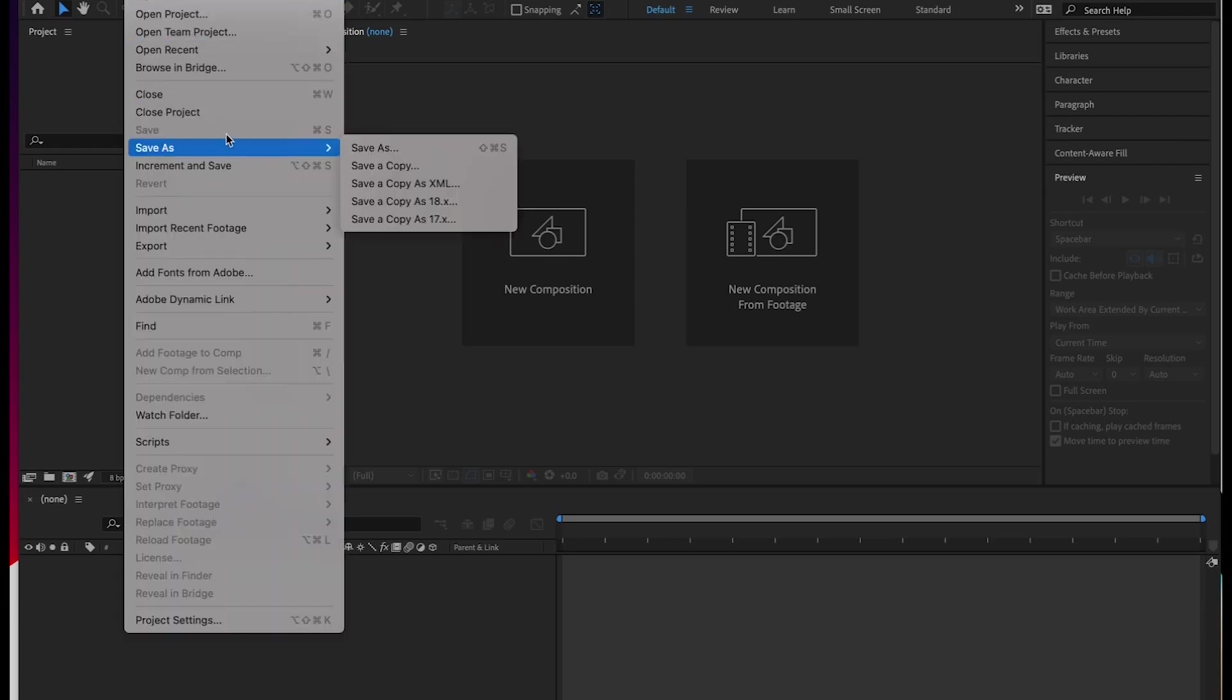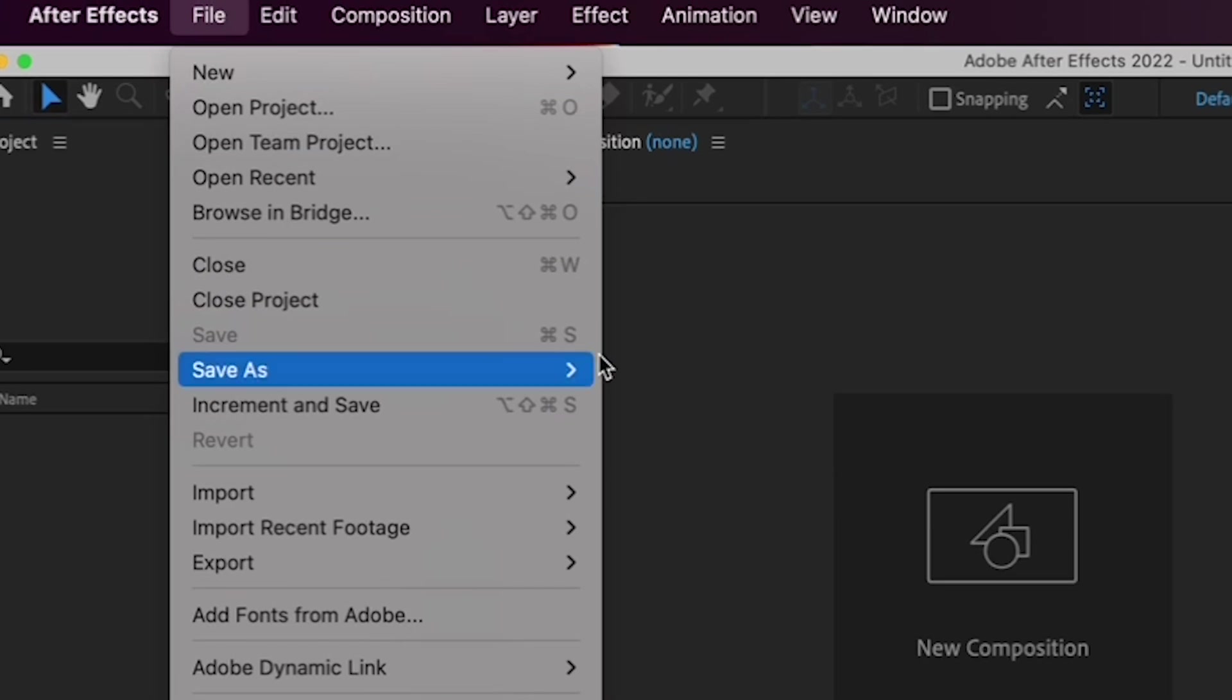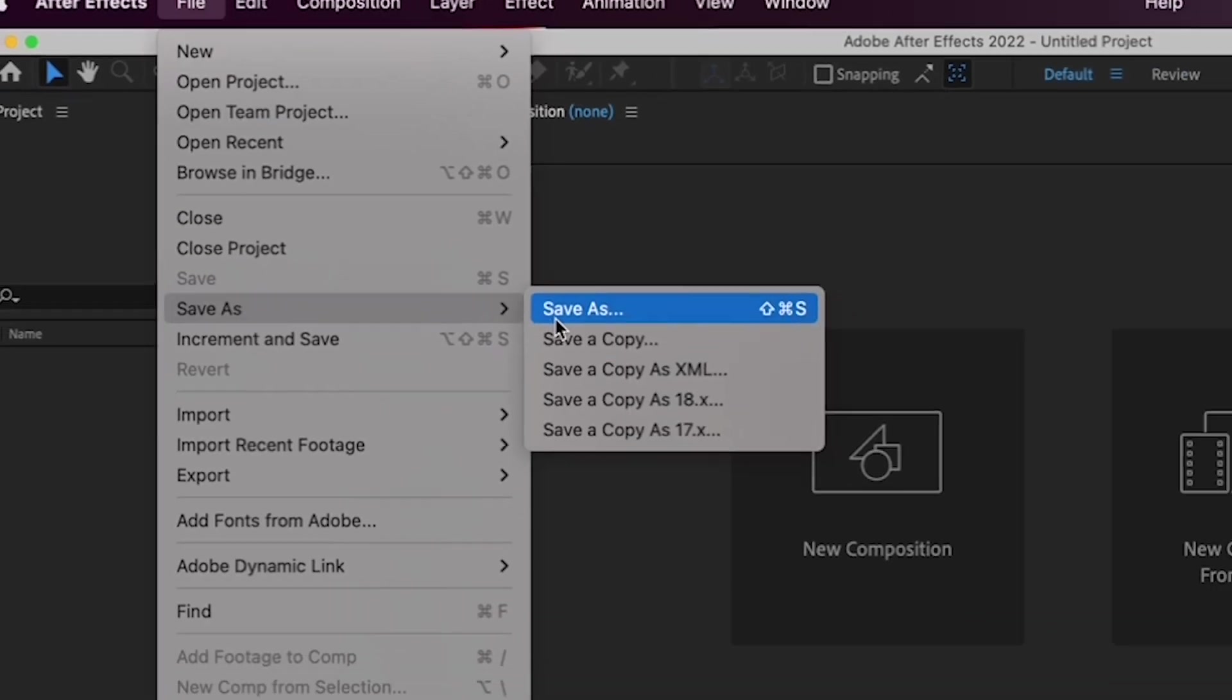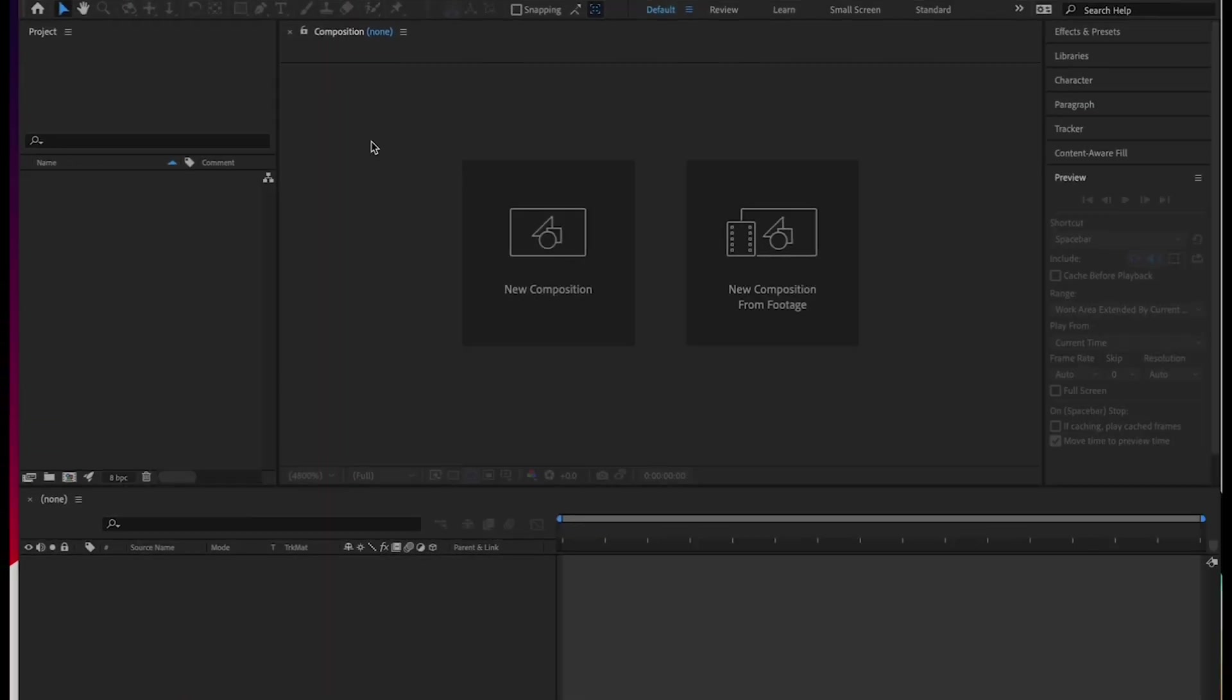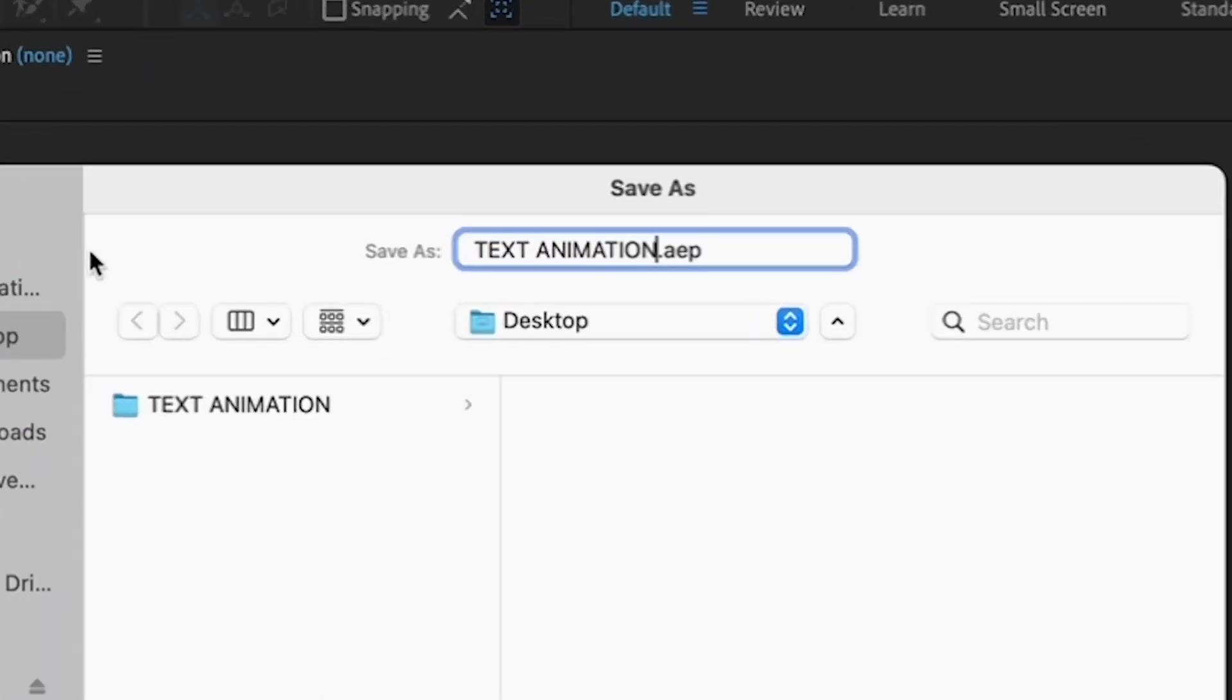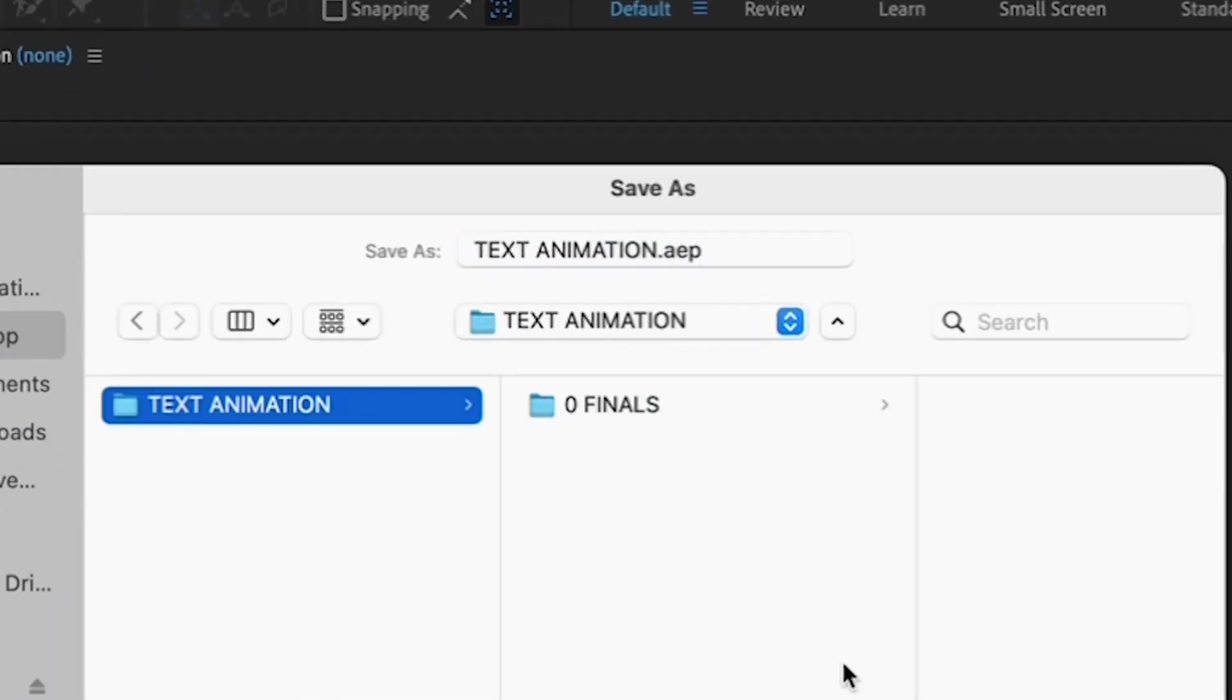And, before we start working, let's save your project to the folder we just created on your desktop. Call your project Text Animation and navigate to the Text Animation folder on your desktop. Hit save.